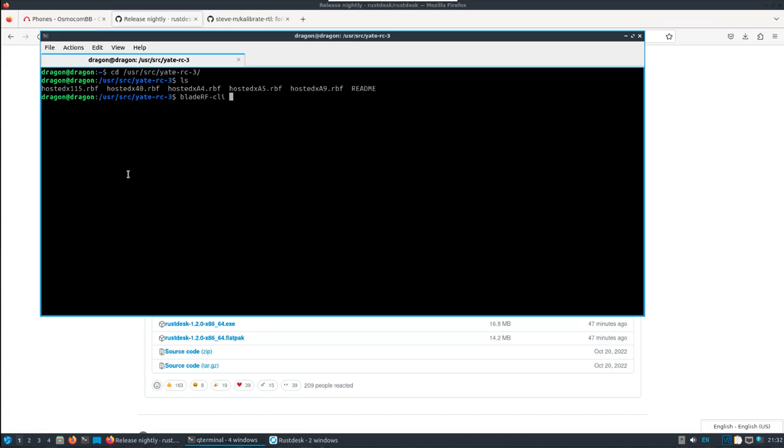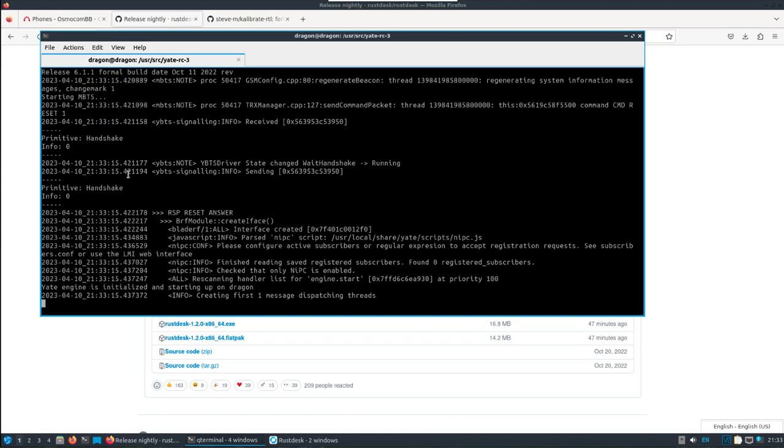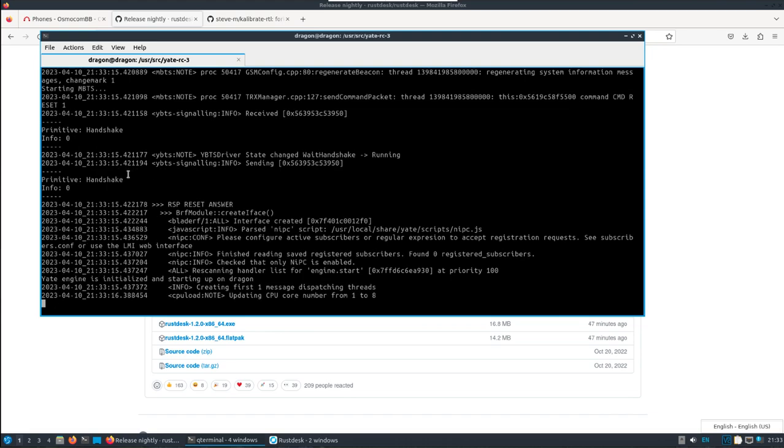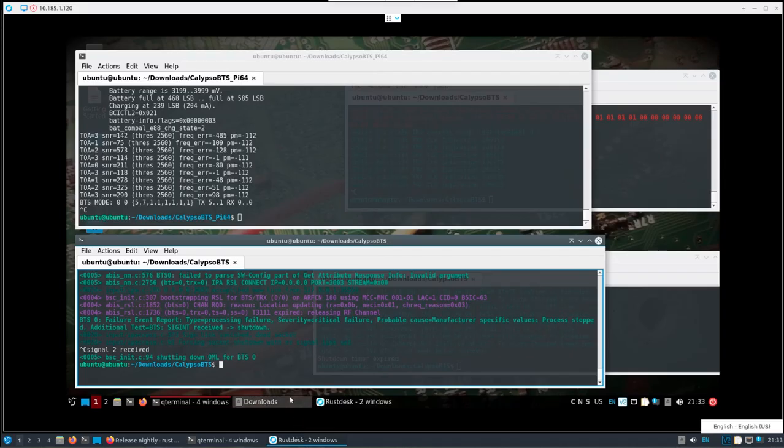Calypso BTS when you start it needs a clock source from an existing GSM network, so I'm just going to make my own with a BladeRF XA9. I'm loading a YateBTS-compatible FPGA load here. I've already set all the settings that are needed beforehand, so I'm just going straight to starting Yate. I'll jump back over to the Pi.